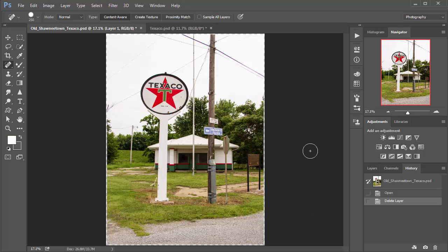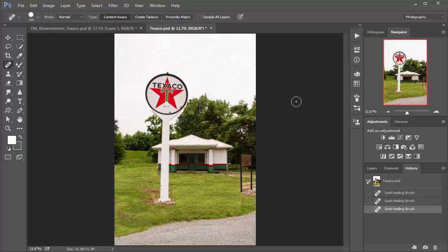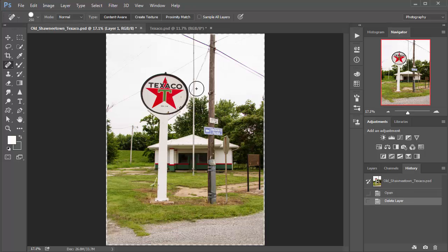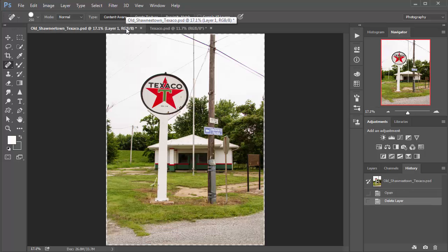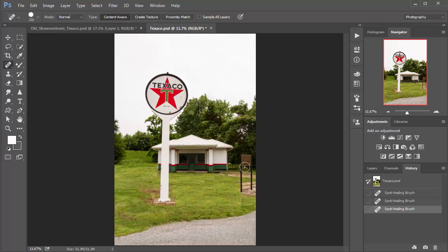Hello Photoshop folks, we're going to take this image and recreate it. I'm going to call this a photo recreation because we want to clean it up — get rid of the pole here, the pole in the middle, all the wires, the light pole in the back, all the clutter. We want to turn it into a nice-looking Texaco stand from days gone by.